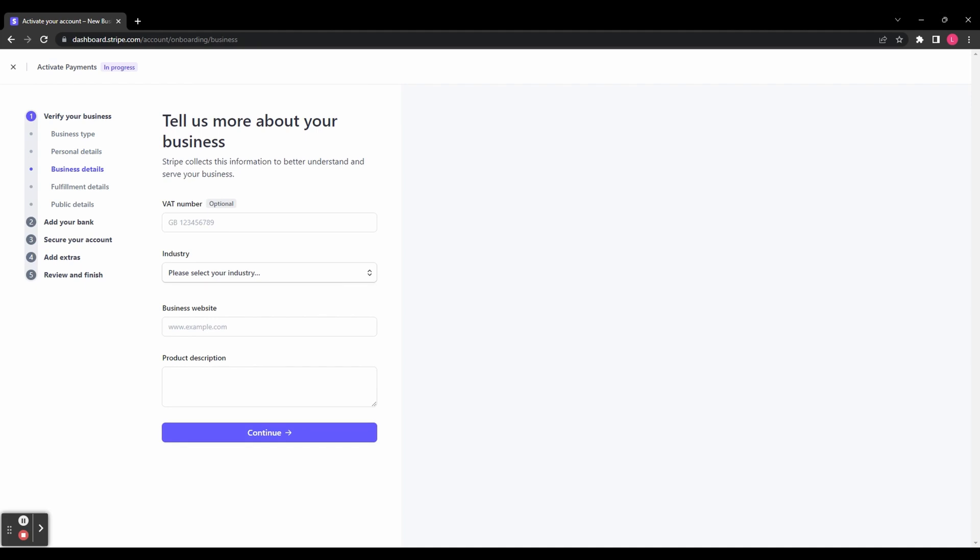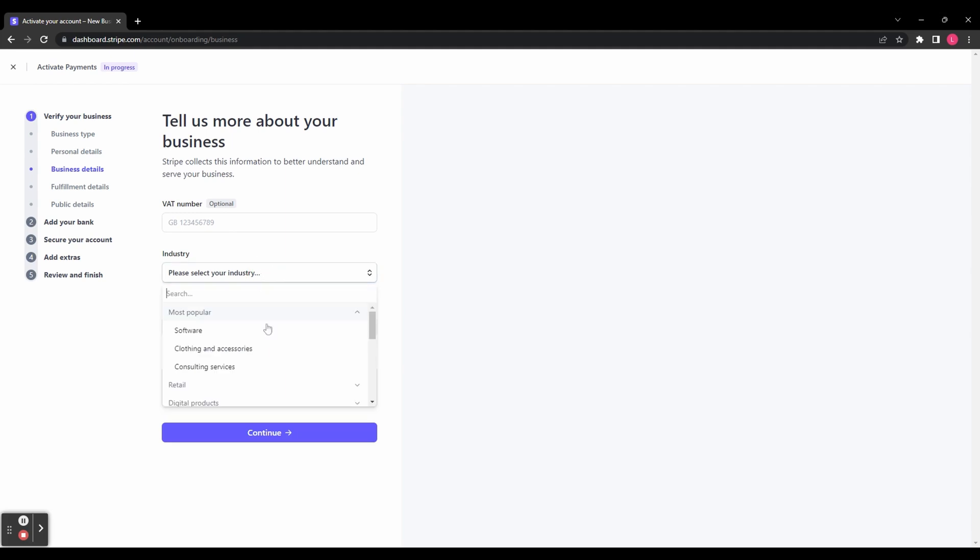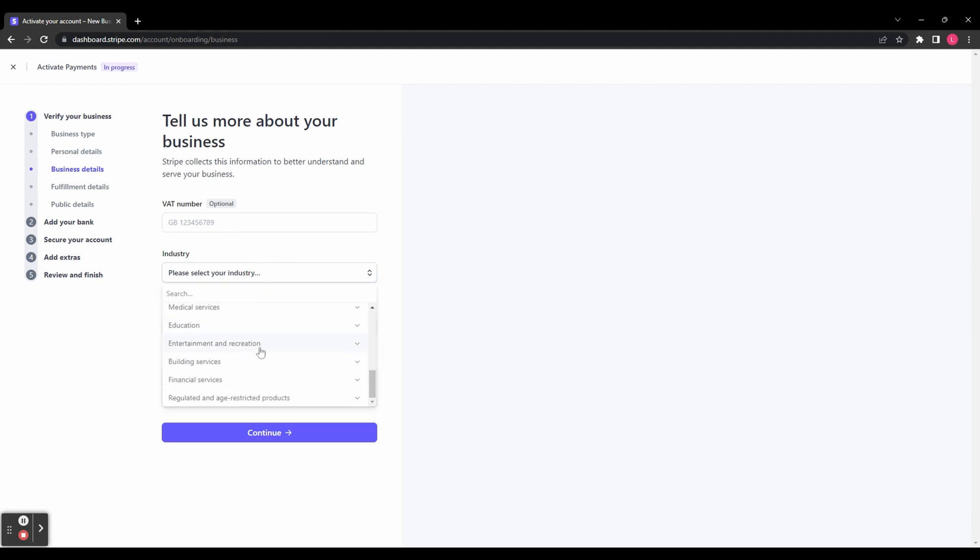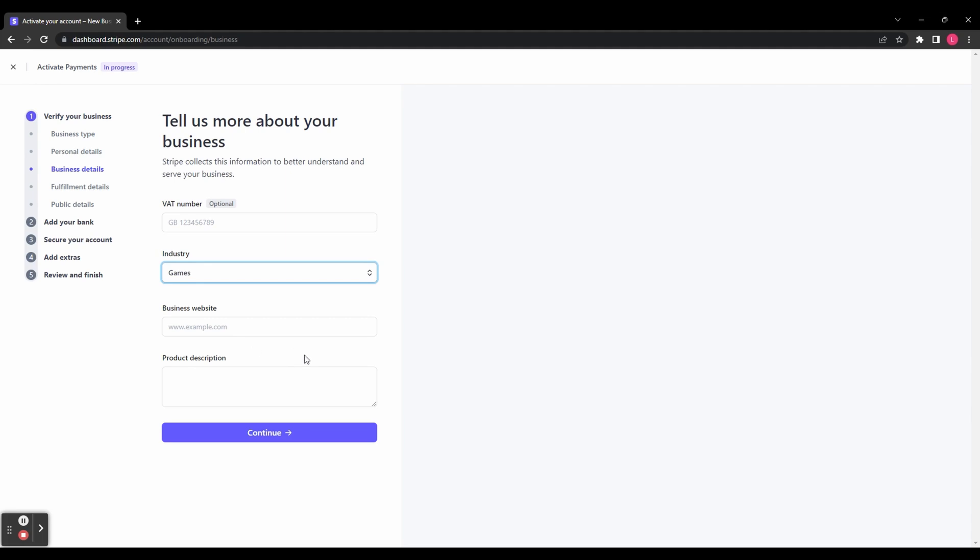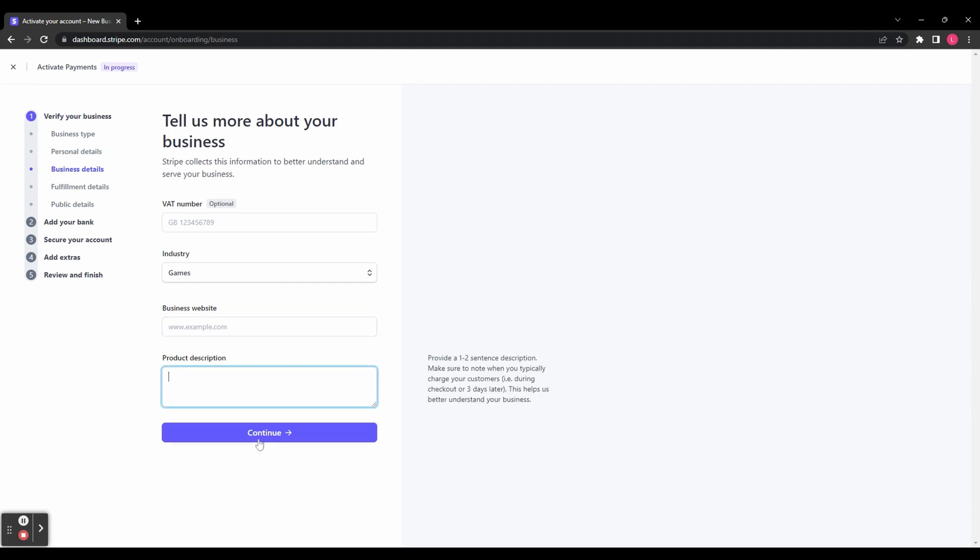If you've got a VAT number, you can enter that here and select your industry from the drop-down menu, or you can use the search bar. If you've got a website, you can enter that here. If you don't have a website, you can use a social media link instead. Then you've got to include a description of the type of products you sell. Once you've done all that, click Continue.